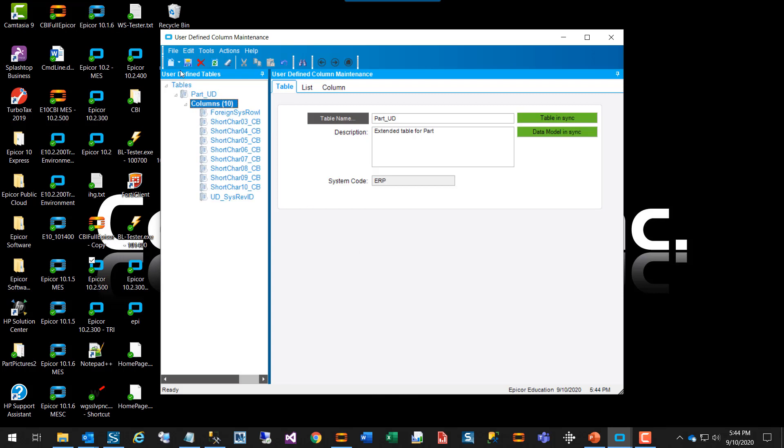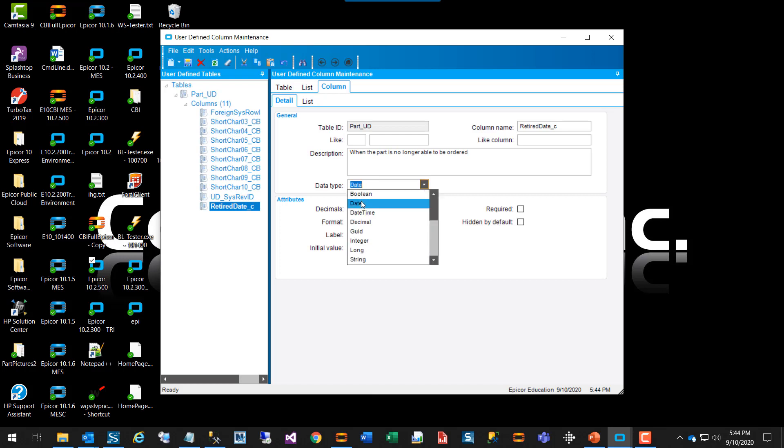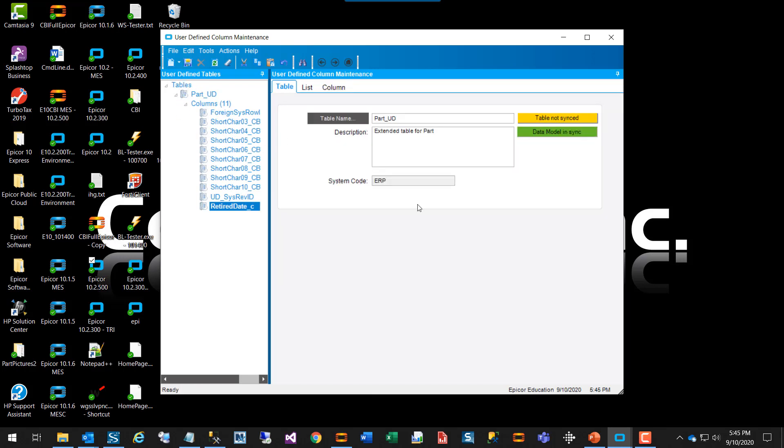I am going to search and see if we have any already defined fields on the part table, which we do. So if we open it up here we can see what fields have previously been defined for the part table. I am going to add a new column and put in a column name here. I am going to maybe put in a retired date when this part is going to be retired and no longer available to order for example. I am going to put in a description. And then choose the data type. In this case I want a date. We could put in any other information, but this is the bare minimum that you would need to do for a new user defined column. So we will go ahead and save here.